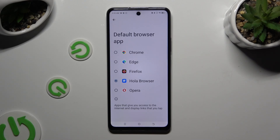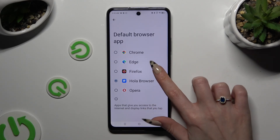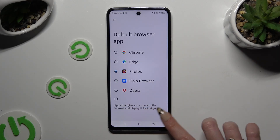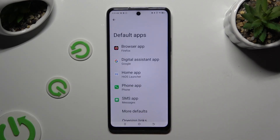Finally, click on the one that you wish to apply and go back. As you can see, after that my default app has changed.